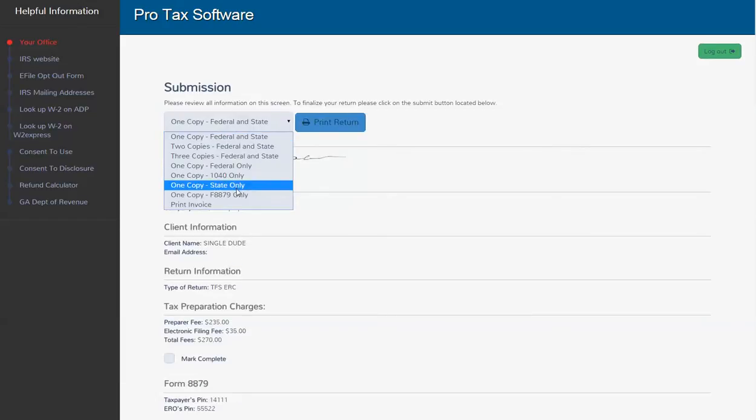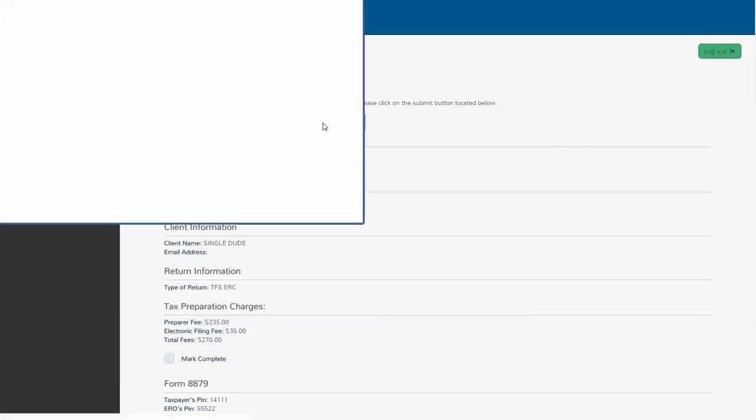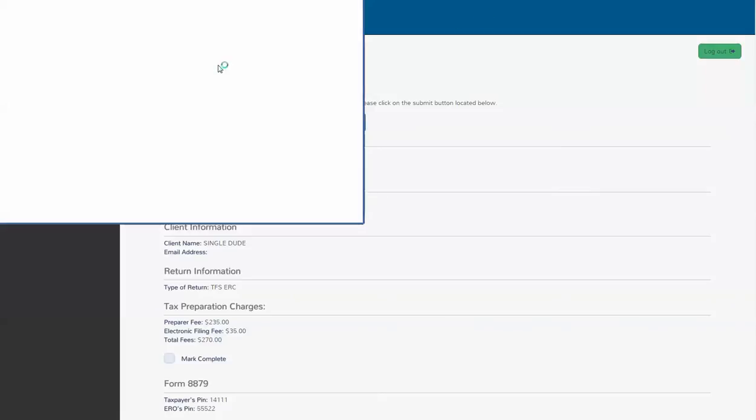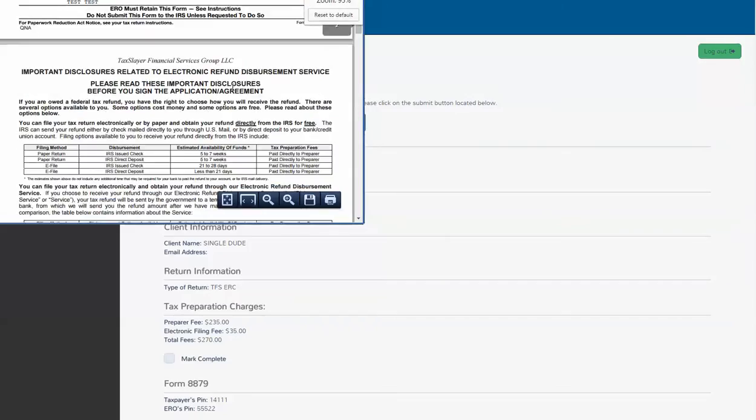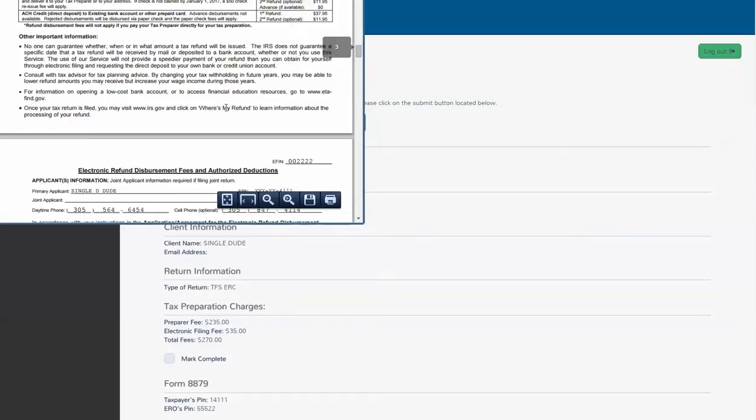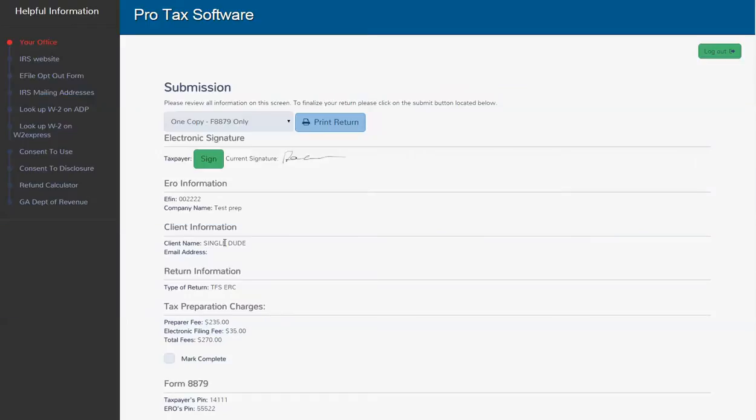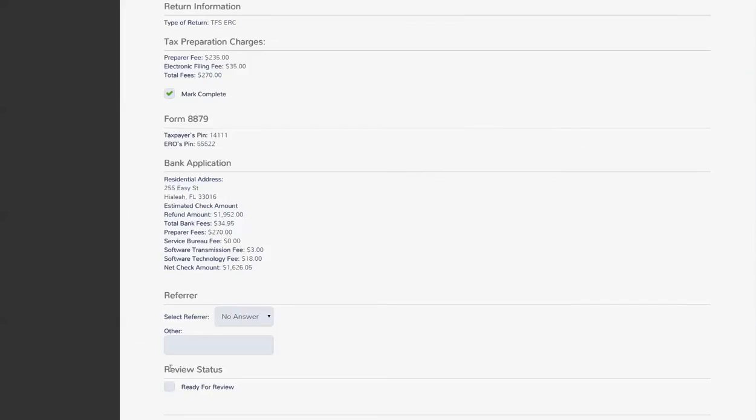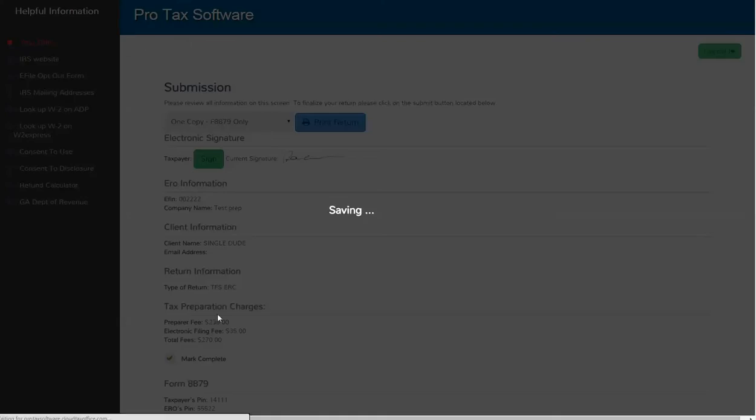Let's go up here and print them a copy of some signature documents. Click print return. And here we go. There it is. Everything's ready to be signed. Come down here. Mark it complete. And ready for review. Save and exit.